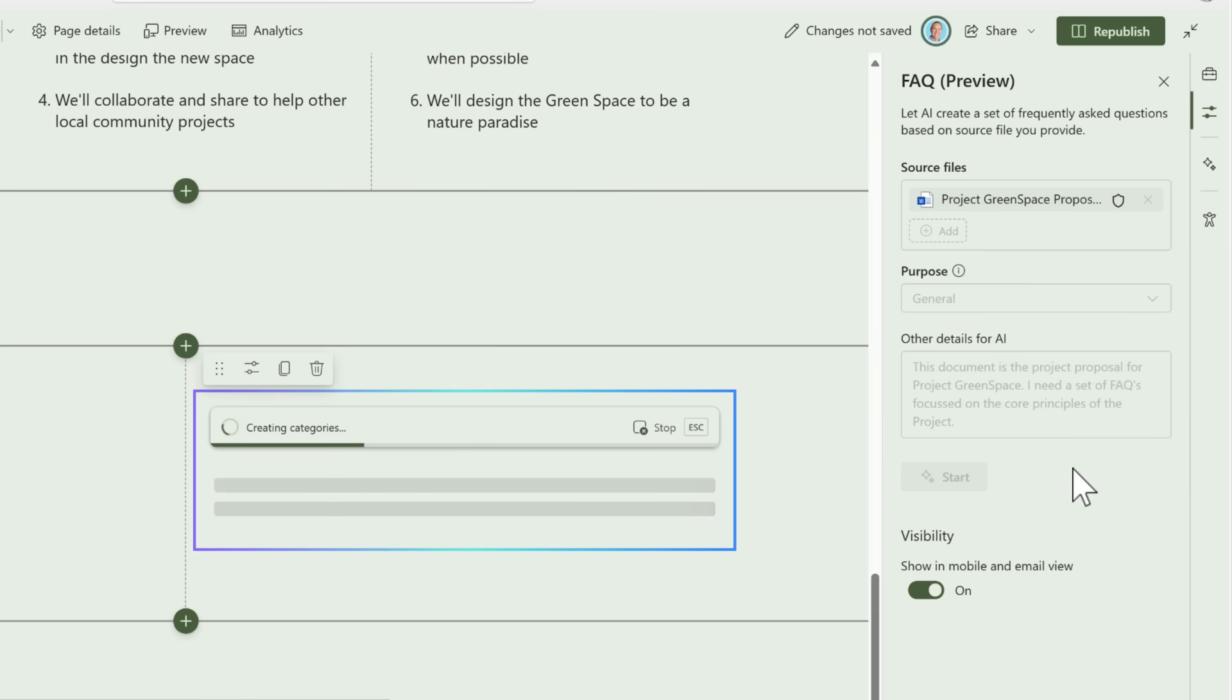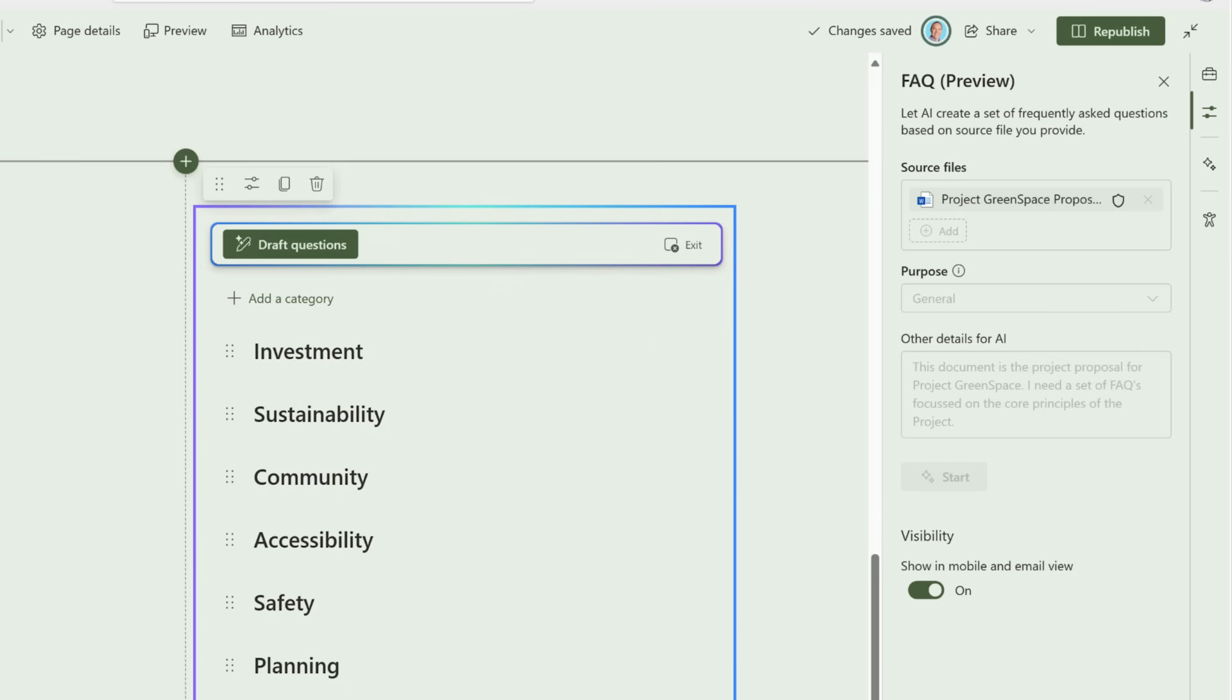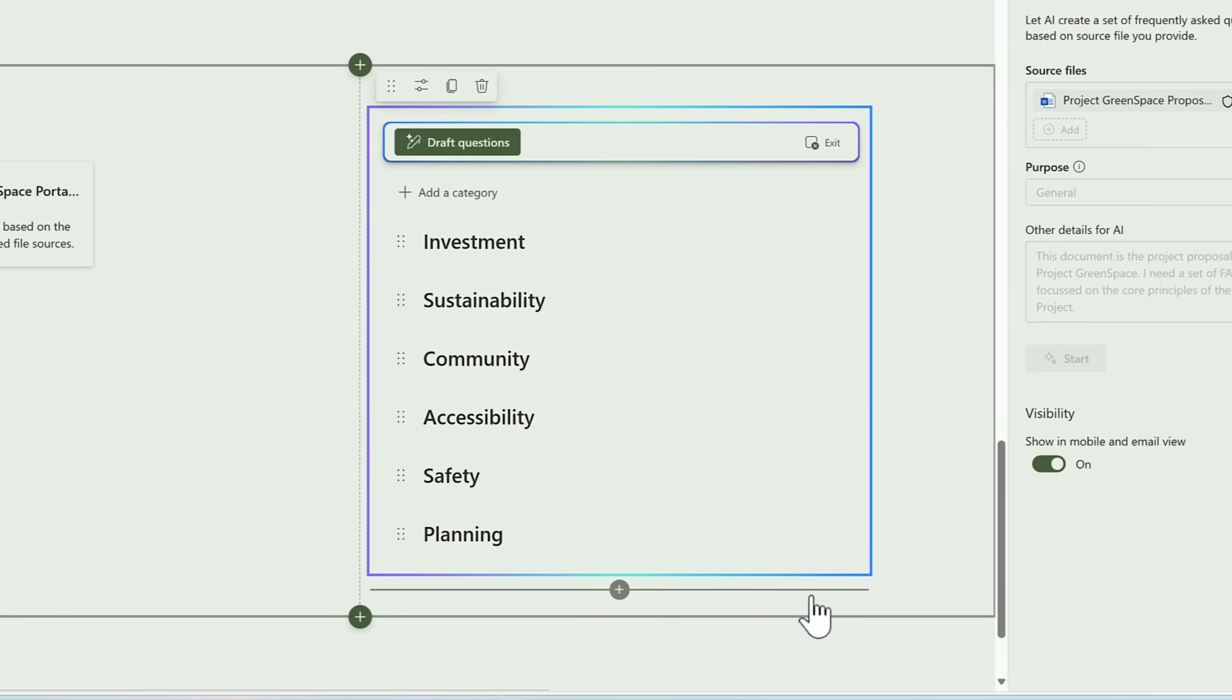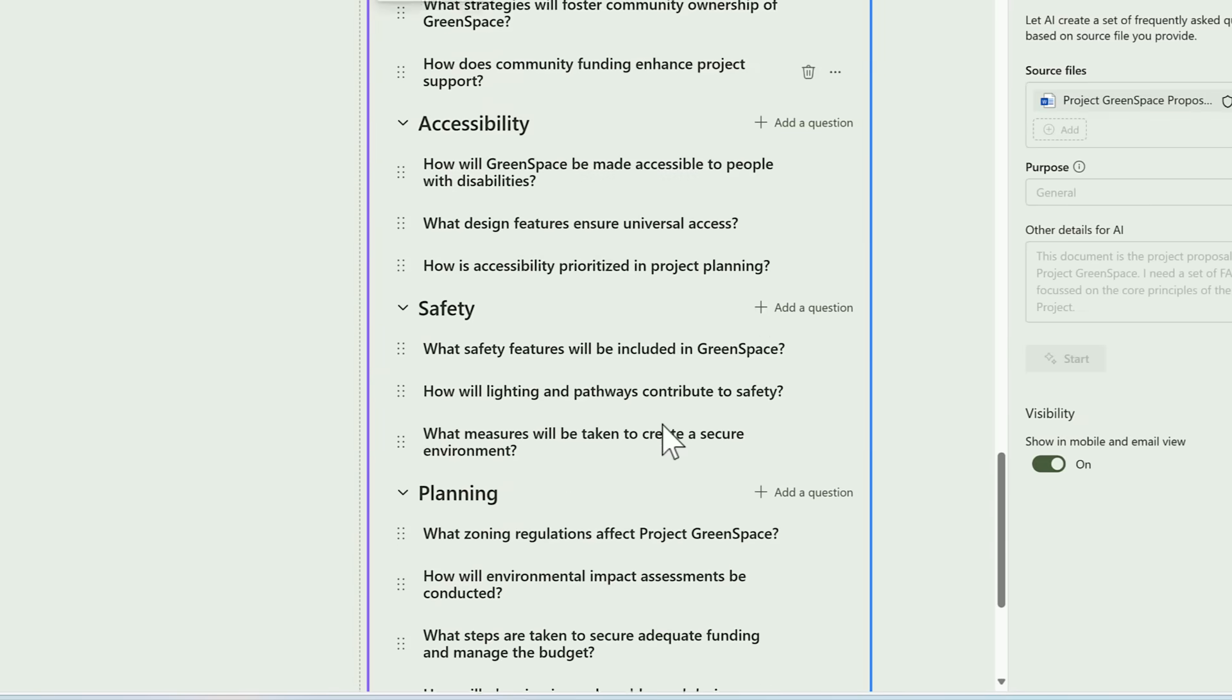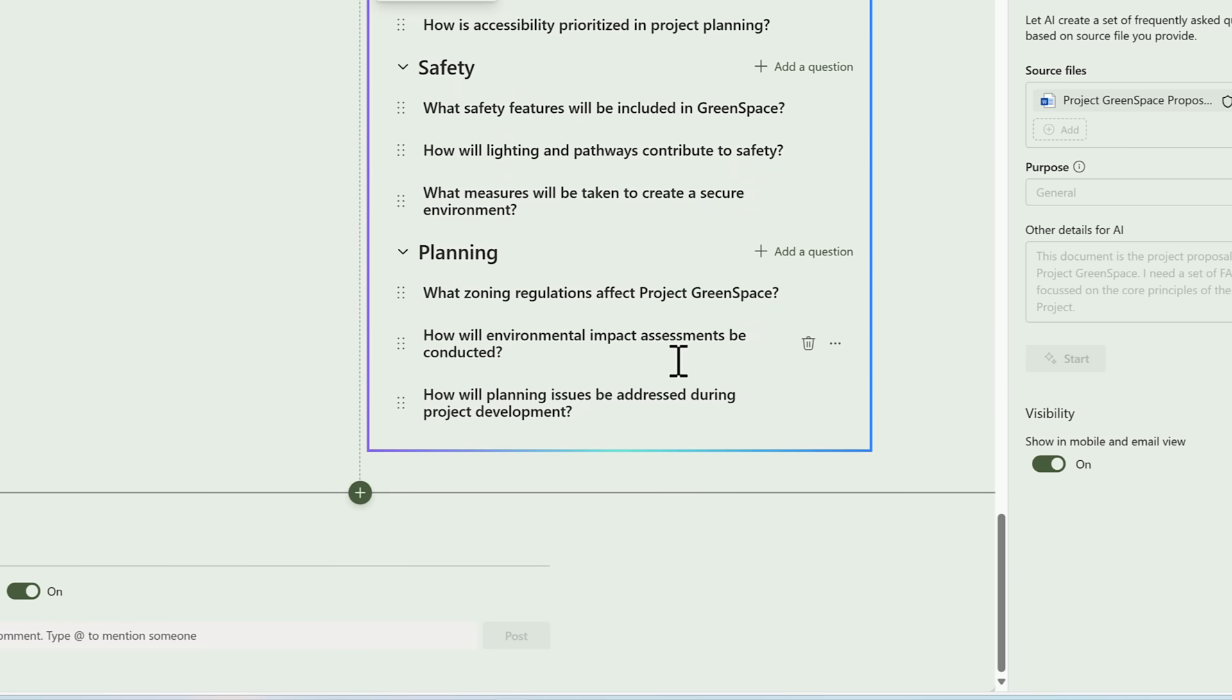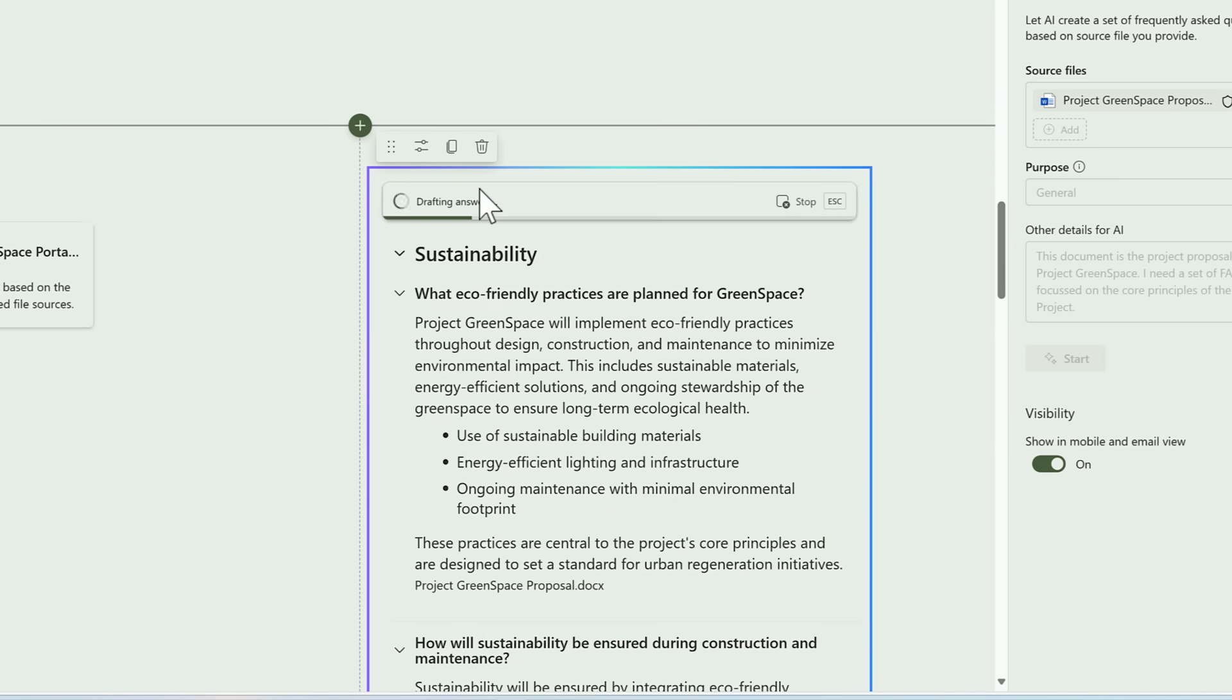At this point, copilot now reads the proposal and provides a set of different sections that we can cover within our FAQ. Some of these, however, I don't need. I'll delete Heritage, and also I'll go ahead and delete the Investment part. We can now select Draft Questions, and copilot expands by adding these questions under each of our headings. Once again, we can remove any that we also don't feel are needed in our FAQs. For example, I'll remove this point here around funding once again. Once we've made these changes and are happy with the different questions that will be also covered, we can now ask copilot to draft answers. We can now see in real time that copilot begins to draft the answers for each of our questions inside of our FAQ app part on our SharePoint page.